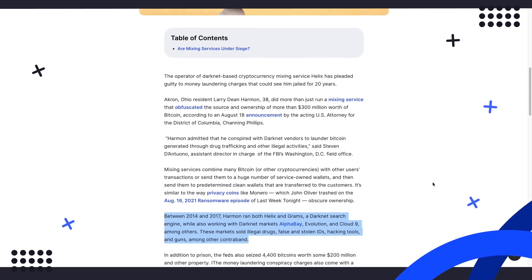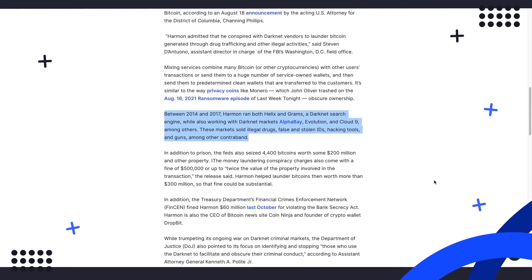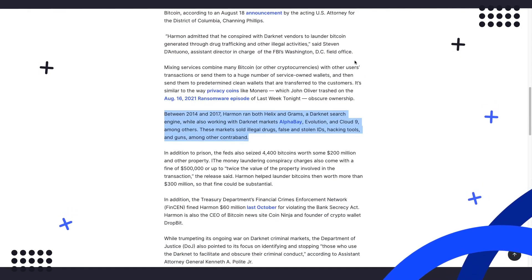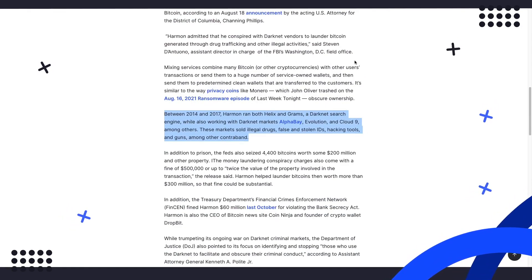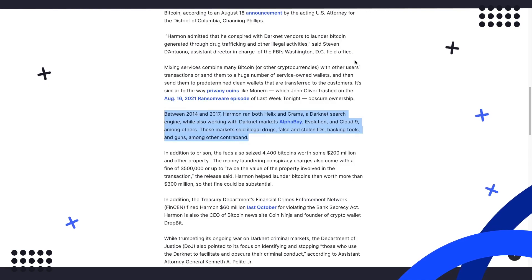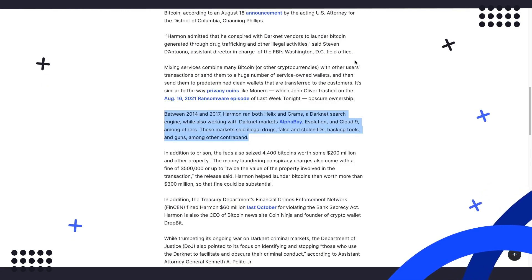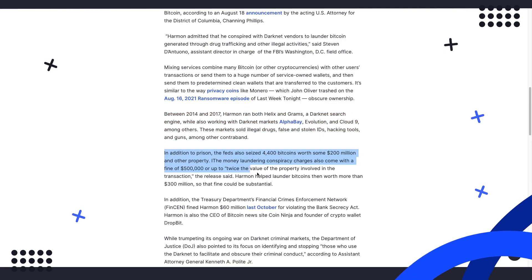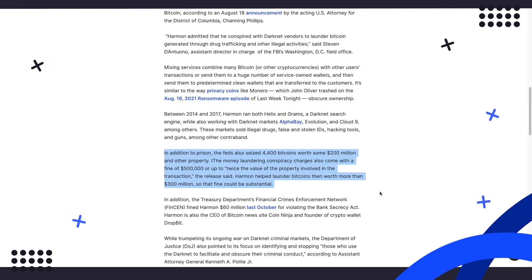These markets sold illegal drugs, false and stolen IDs, hacking tools, and guns, among other contraband. In addition to prison, the Feds also seized 4,400 Bitcoins worth some $200 million and other property.